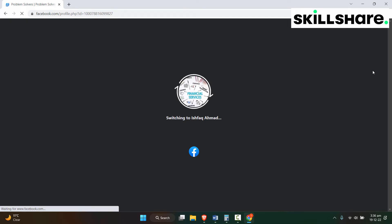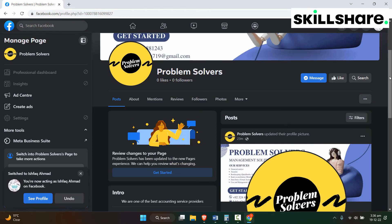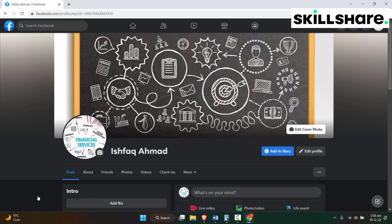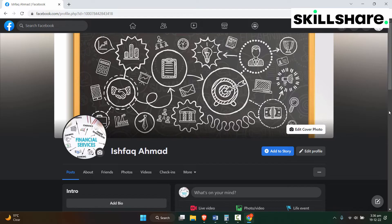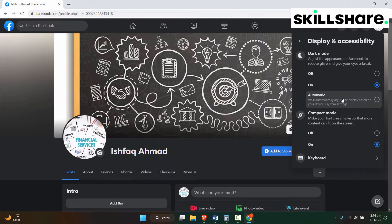Once the profile is open, you will click to the top right corner and click on Display and Accessibility. And here you can see the dark mode that is on, so I'll turn it off.